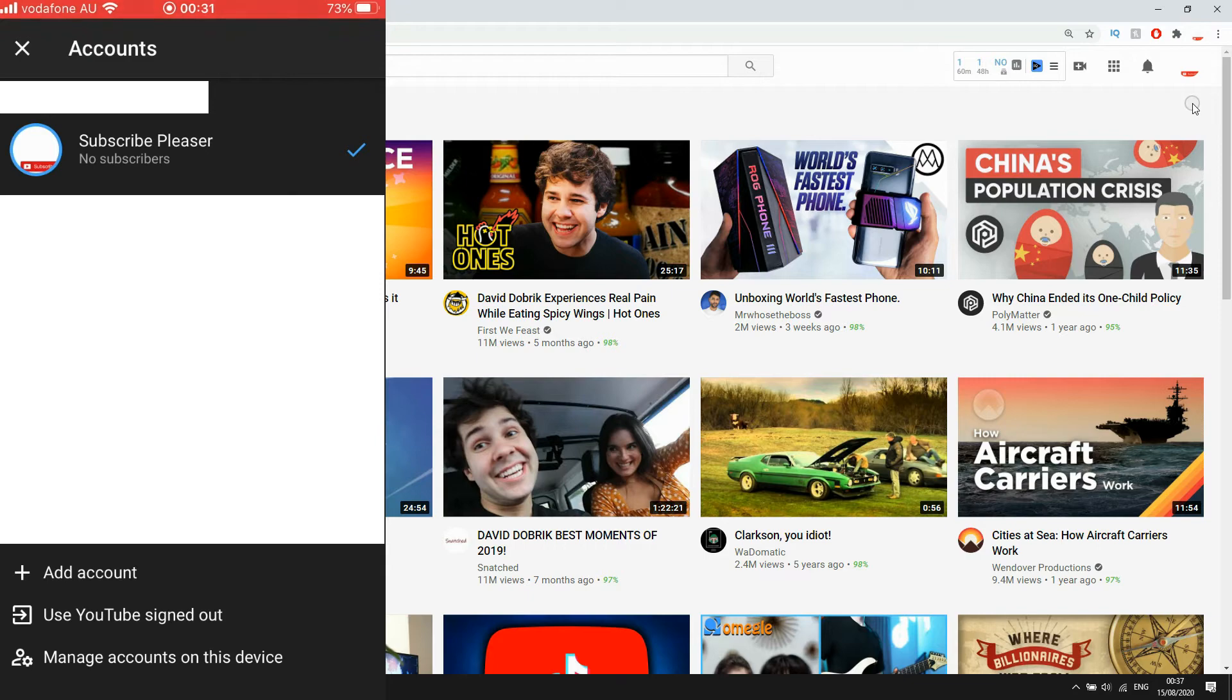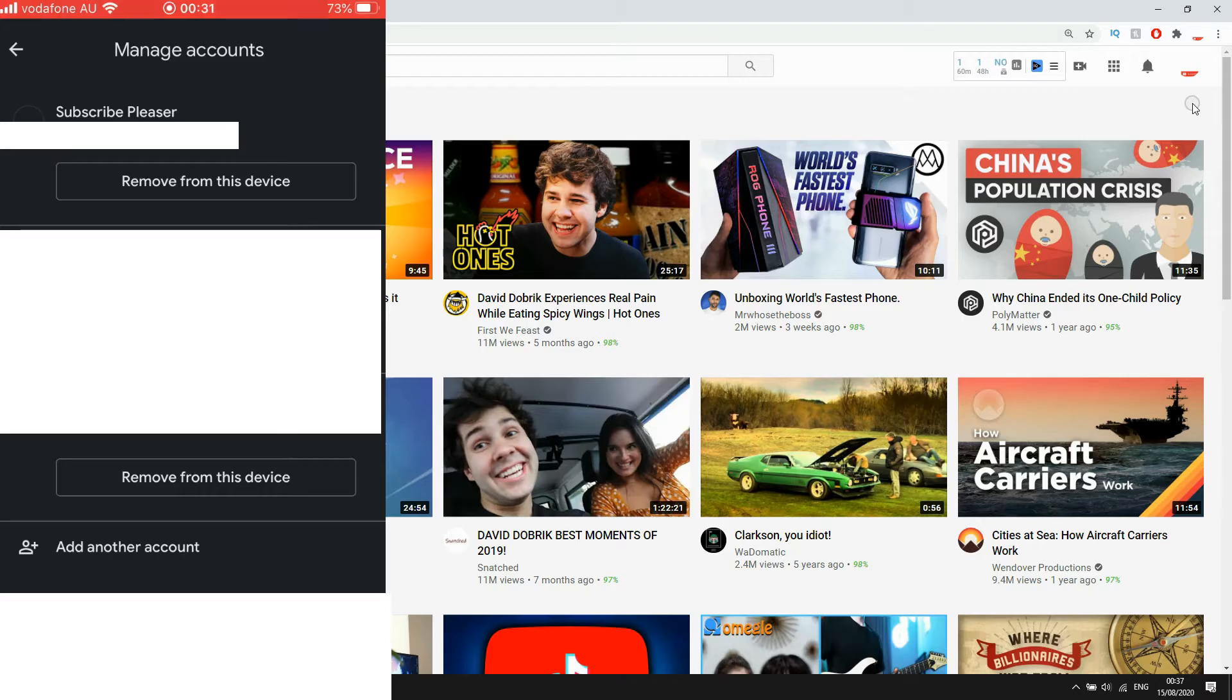manage accounts on this device. Then that will bring up the manage accounts section where you want to click on remove from this device.